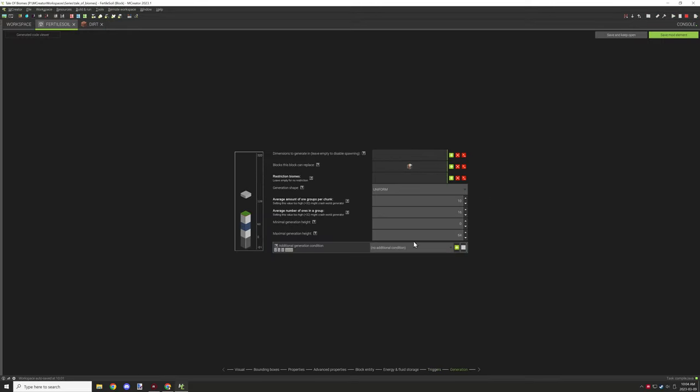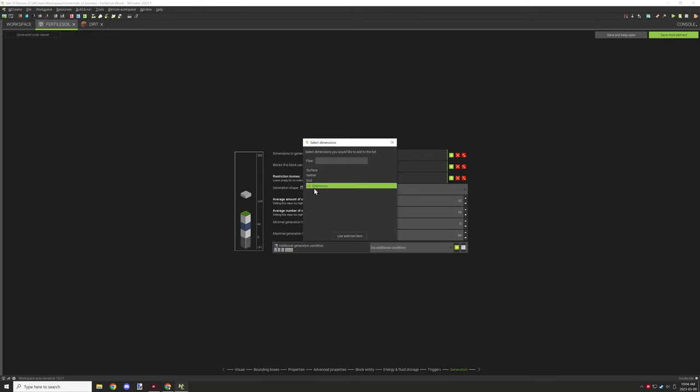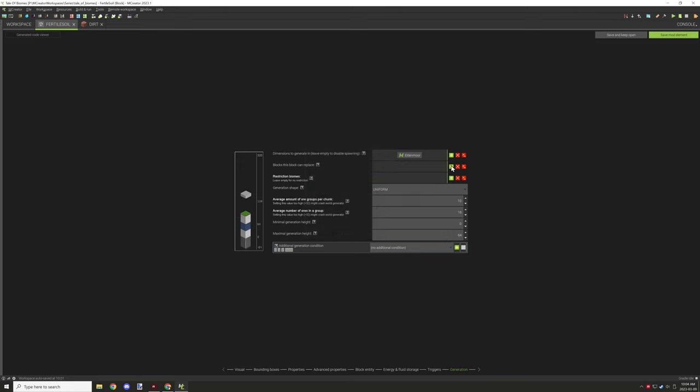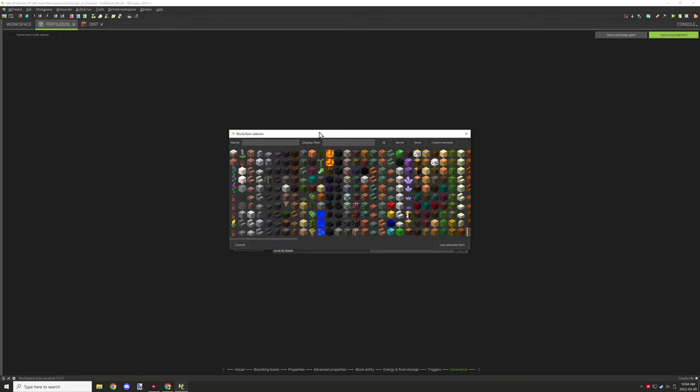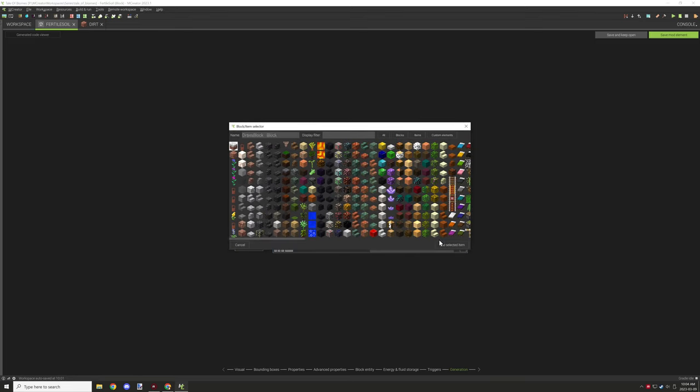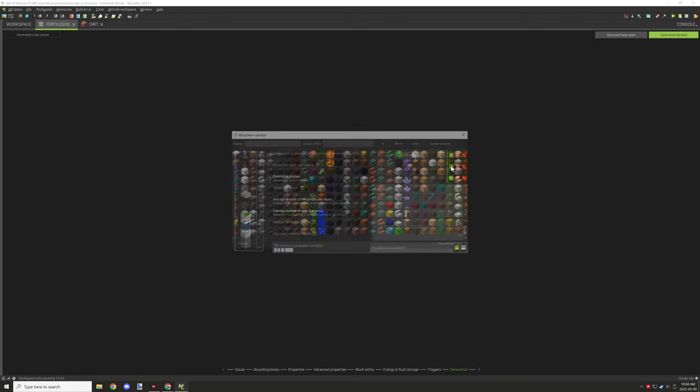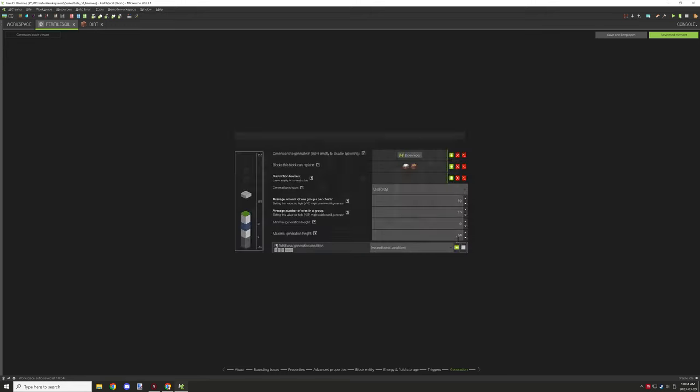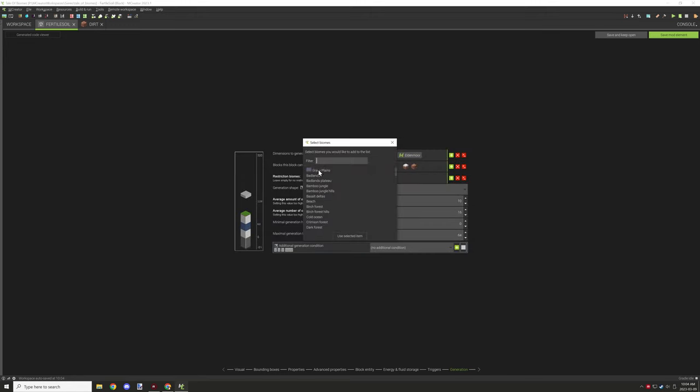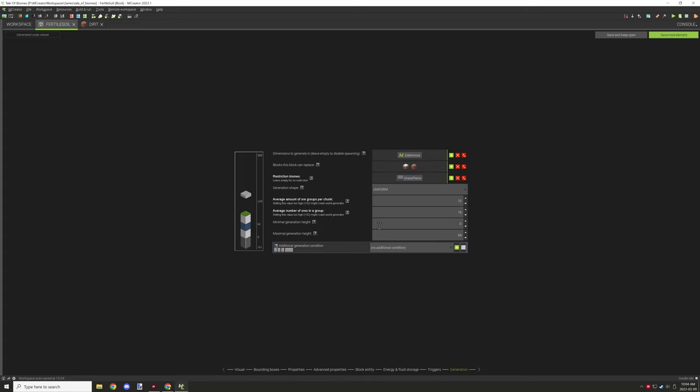For generation, I wanted to make sure it would replace the grass and soil version in that biome. I wanted to make sure the biome that we specified is where it's going to spawn, so it will be found only in the plains biome and other plains variants.